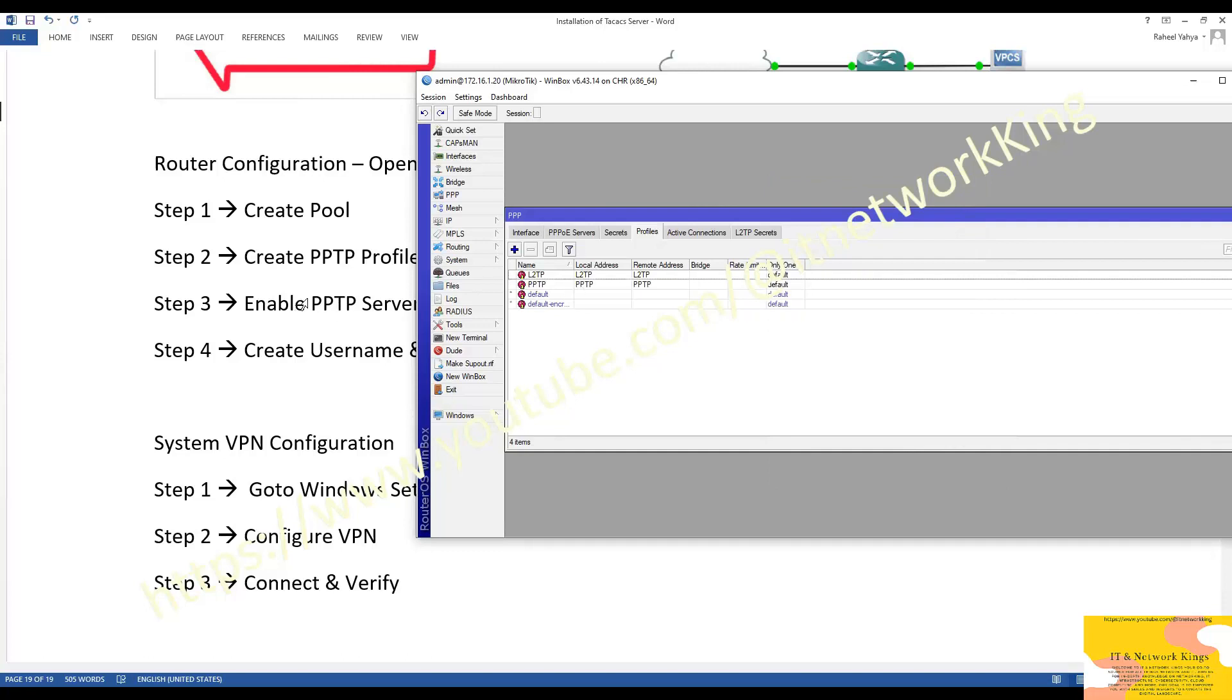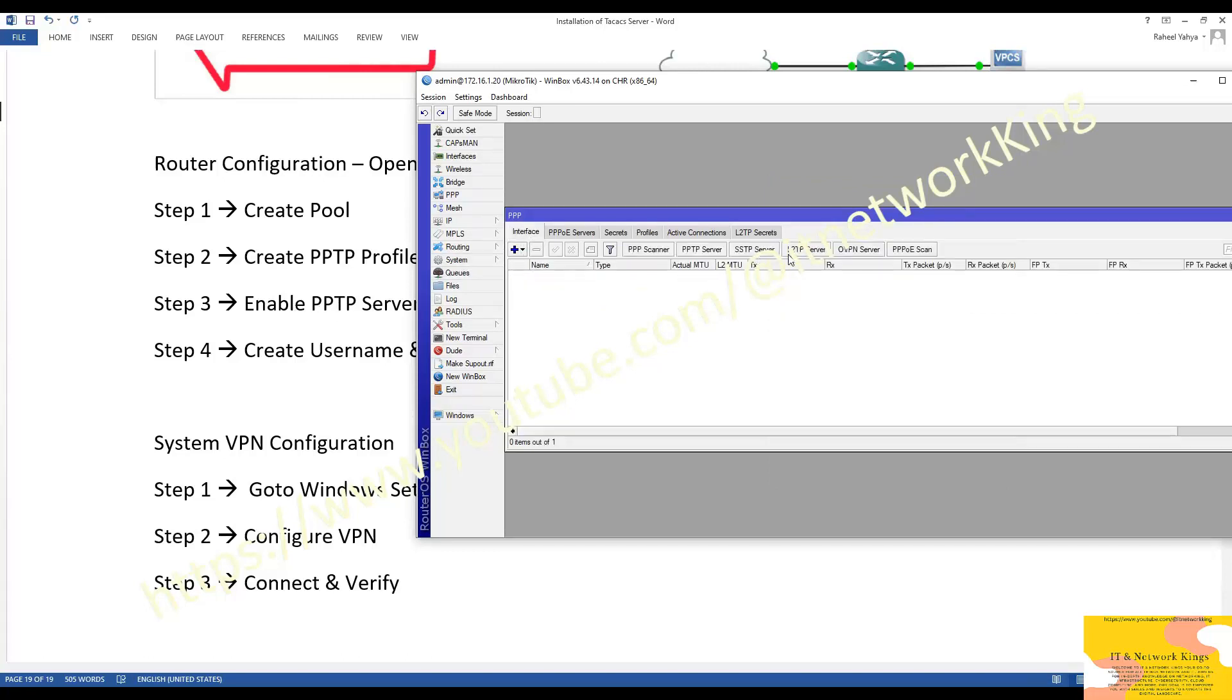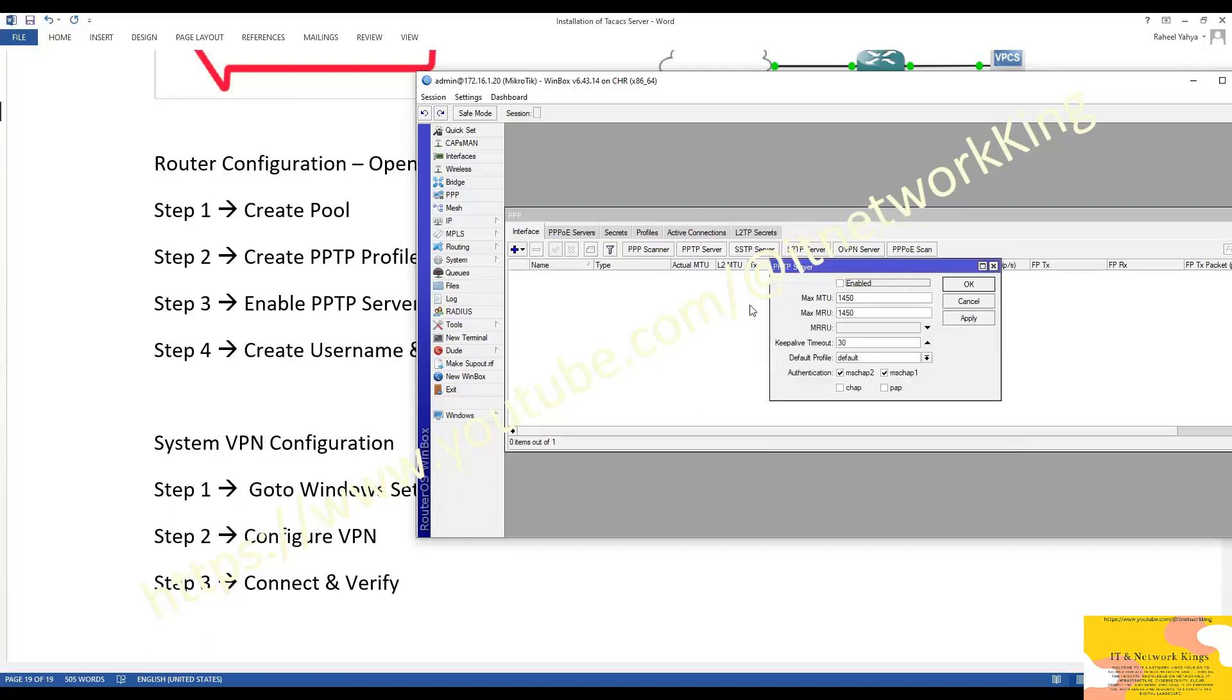Step number 3: Enable PPTP Server. Click PPTP Server. Click Enable. Select Profile. Apply and Exit.